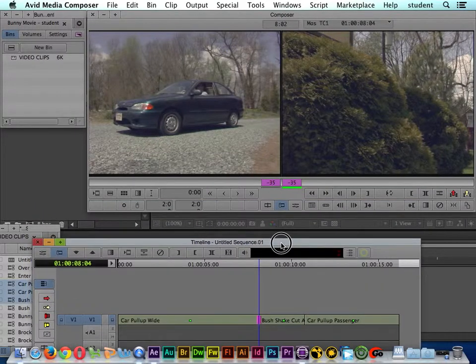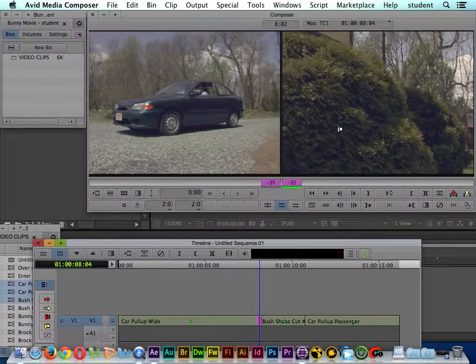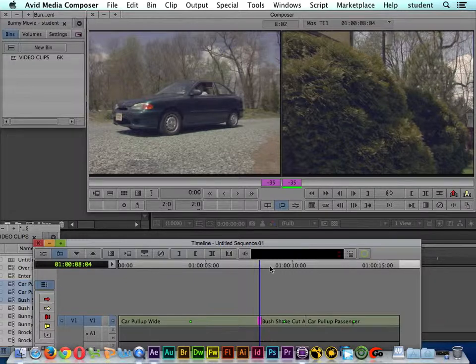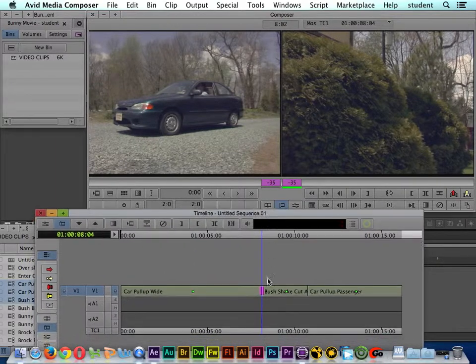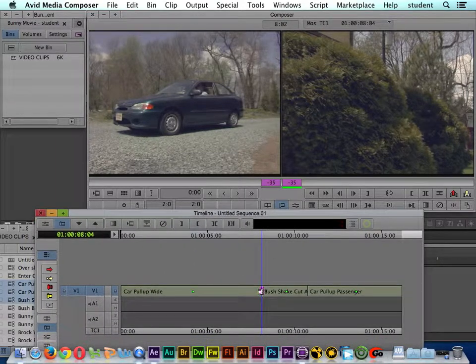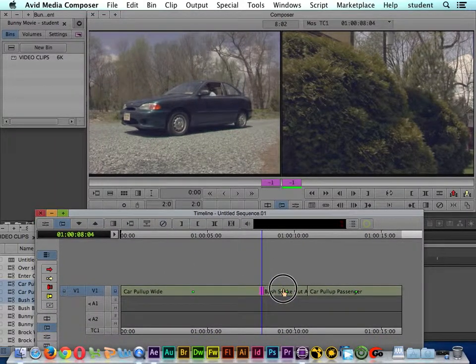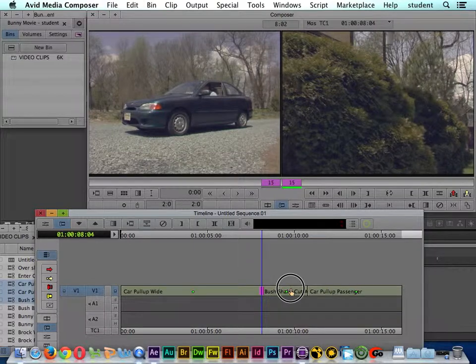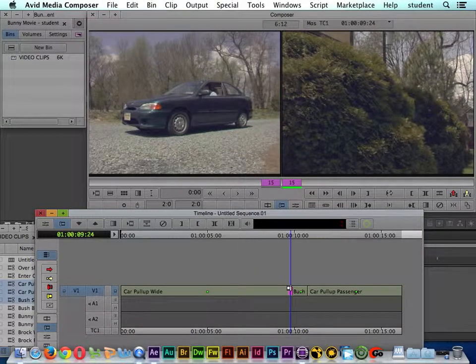You can also see up here in our monitors, in the source and record, that it has changed to a trim mode view. If I want to go the opposite direction and trim more of the bush shake clip off, I could drag it back to the right.